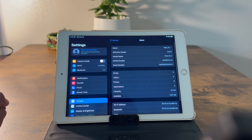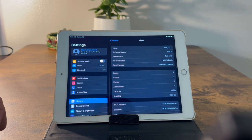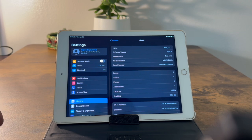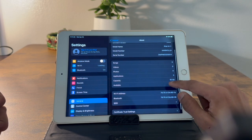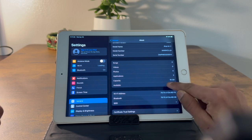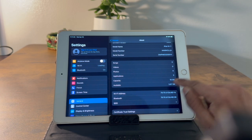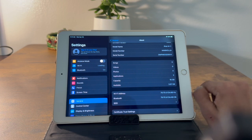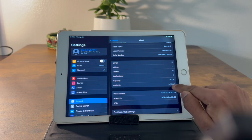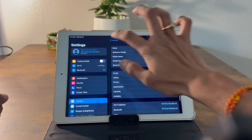First, let's see which version it's using. My software version is 15.8.4 and it's an iPad Air 2 with 16 gigabyte storage capacity. Right now, 3.67 GB is available.